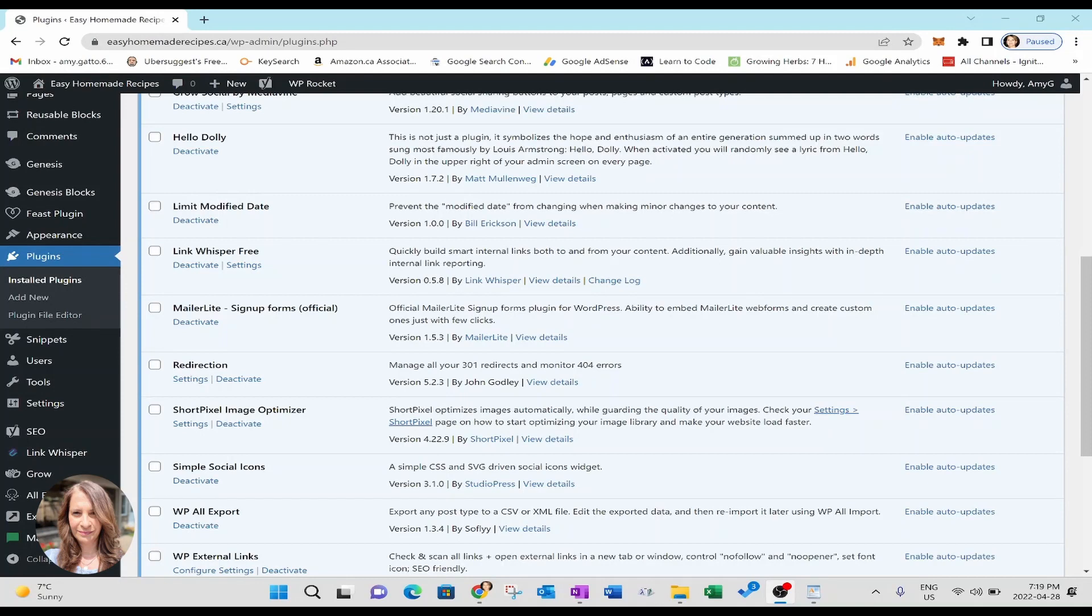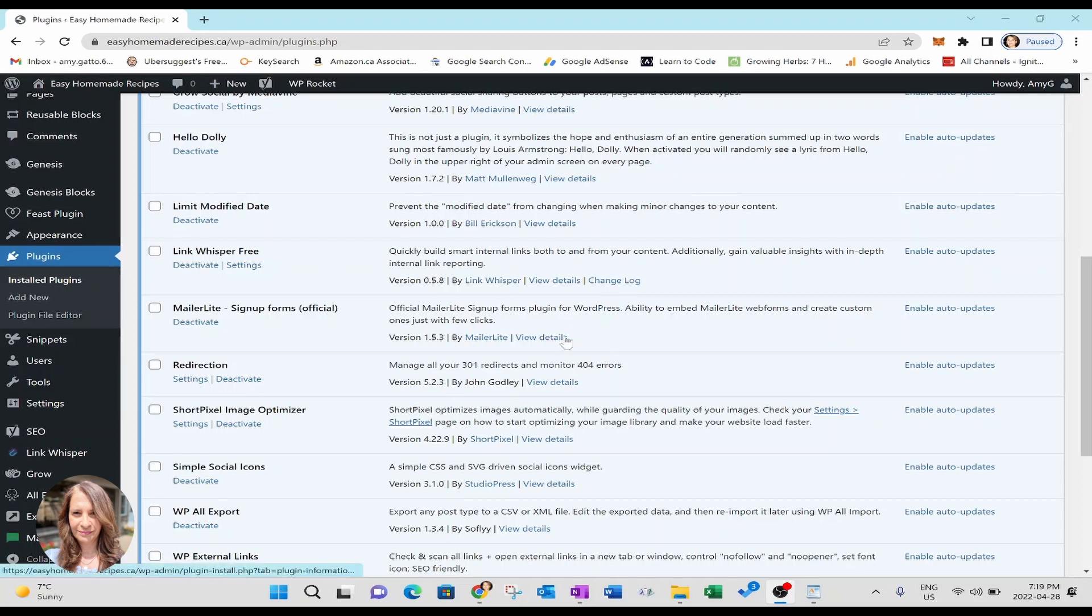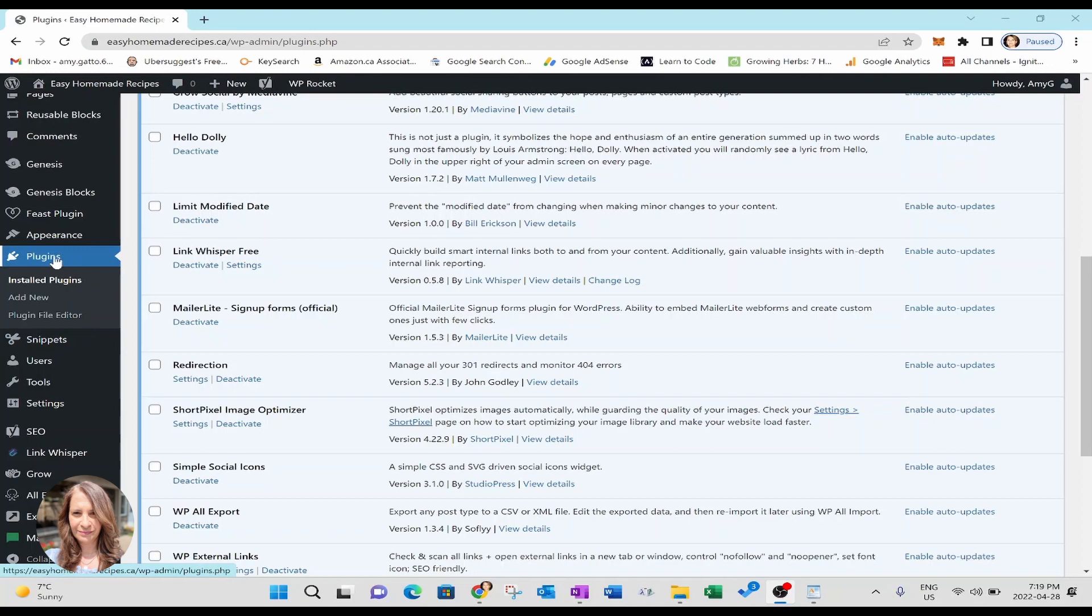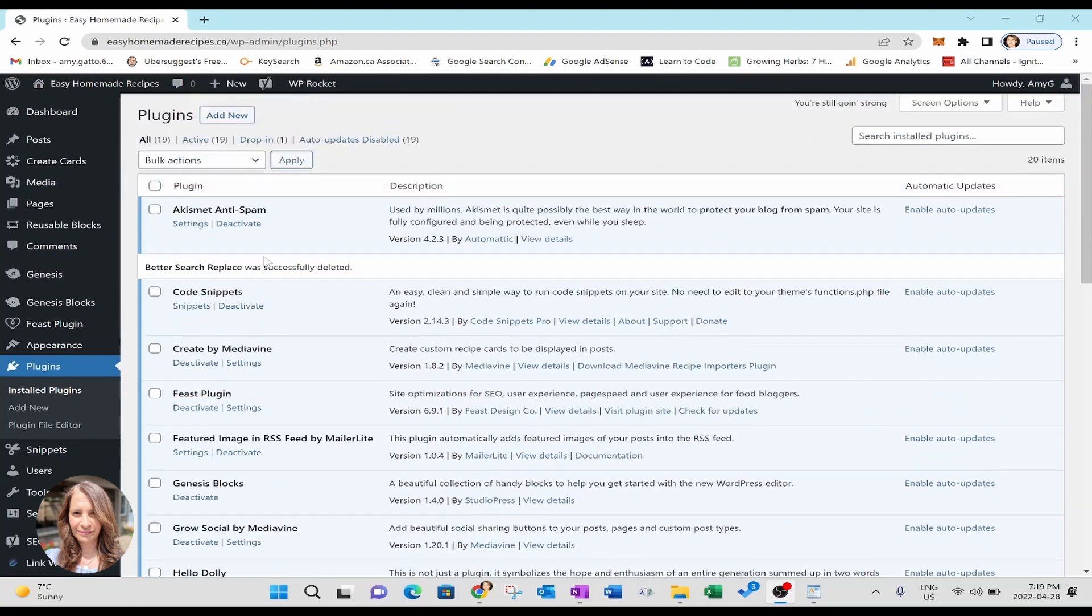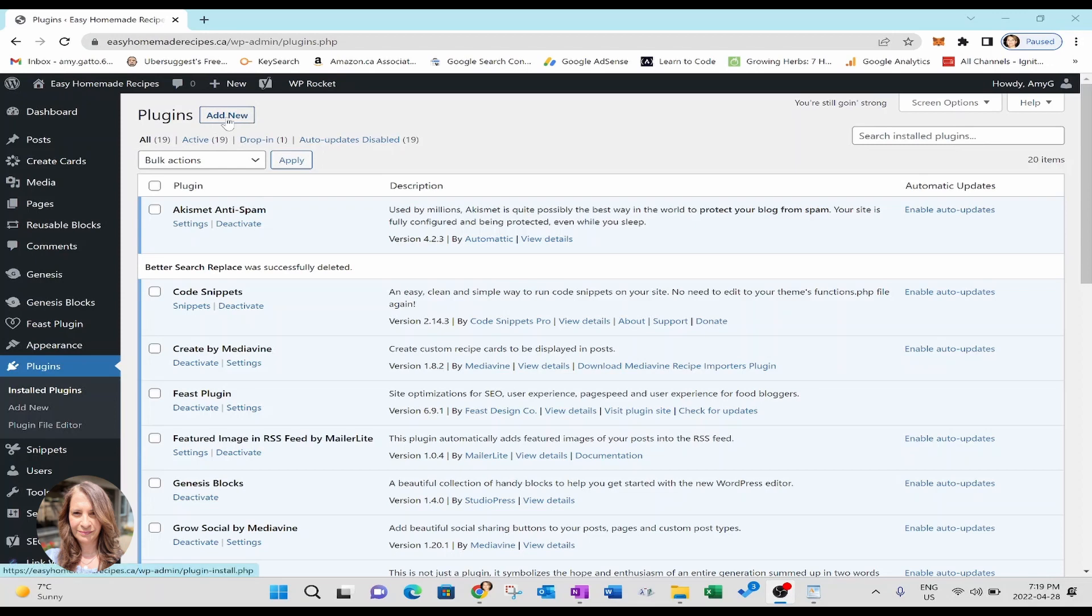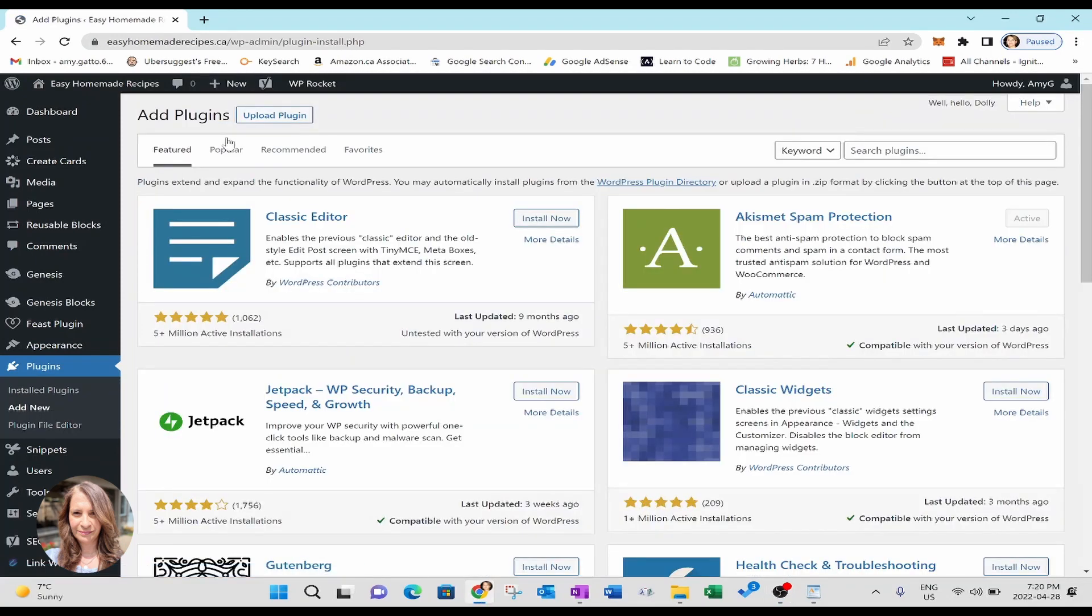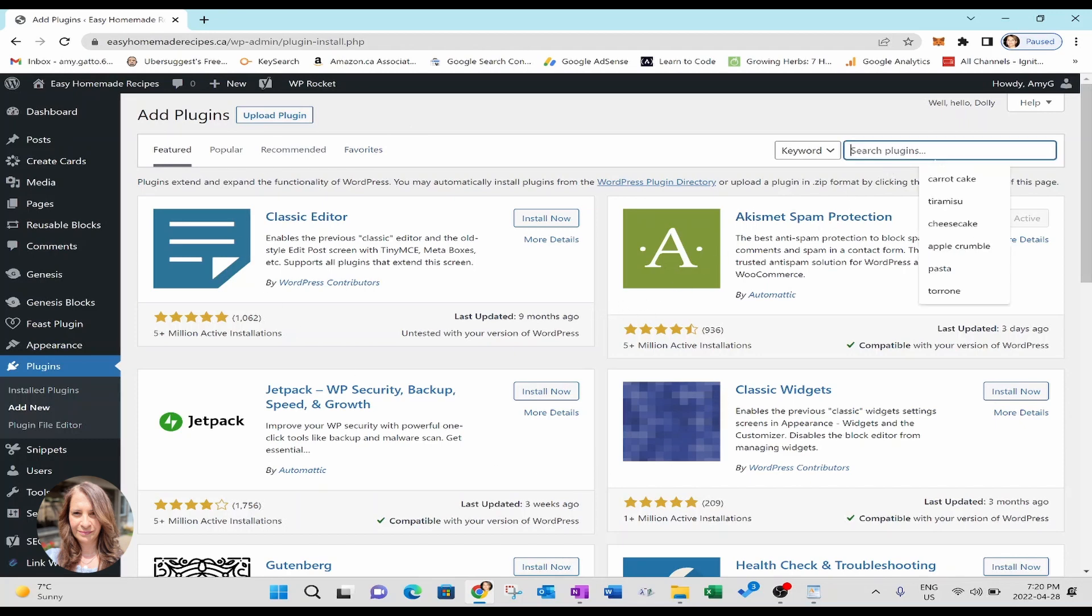All right, so we are going to be updating all our hyperlinks using a plugin called better search and replace. First thing that you're going to do is you're going to go over to your WordPress website and you're going to go to the plugins section and you're going to go all the way up to the top and you're going to add a new plugin.